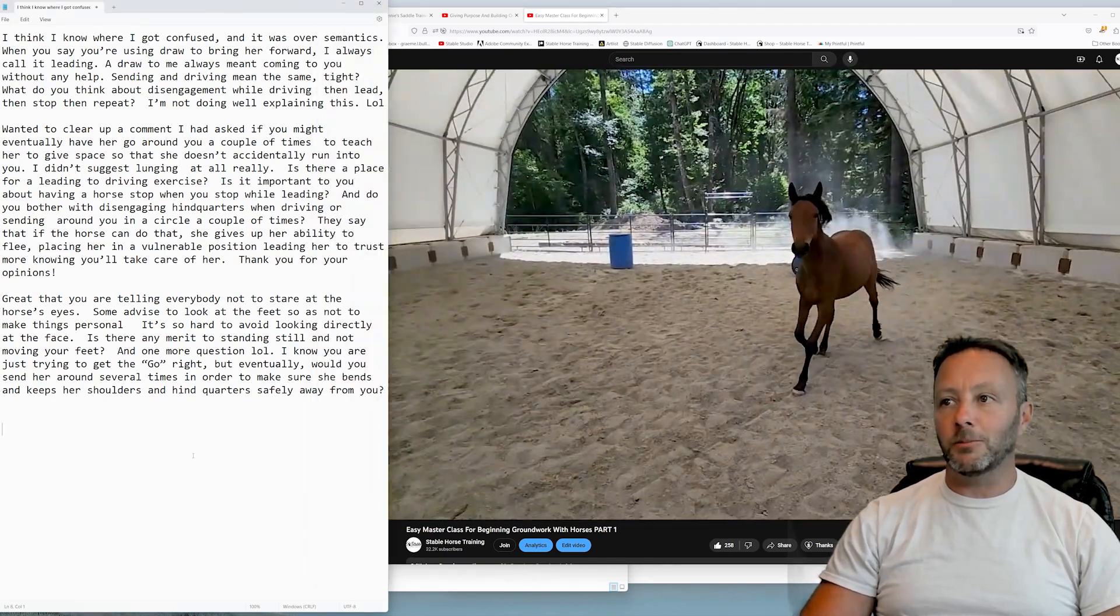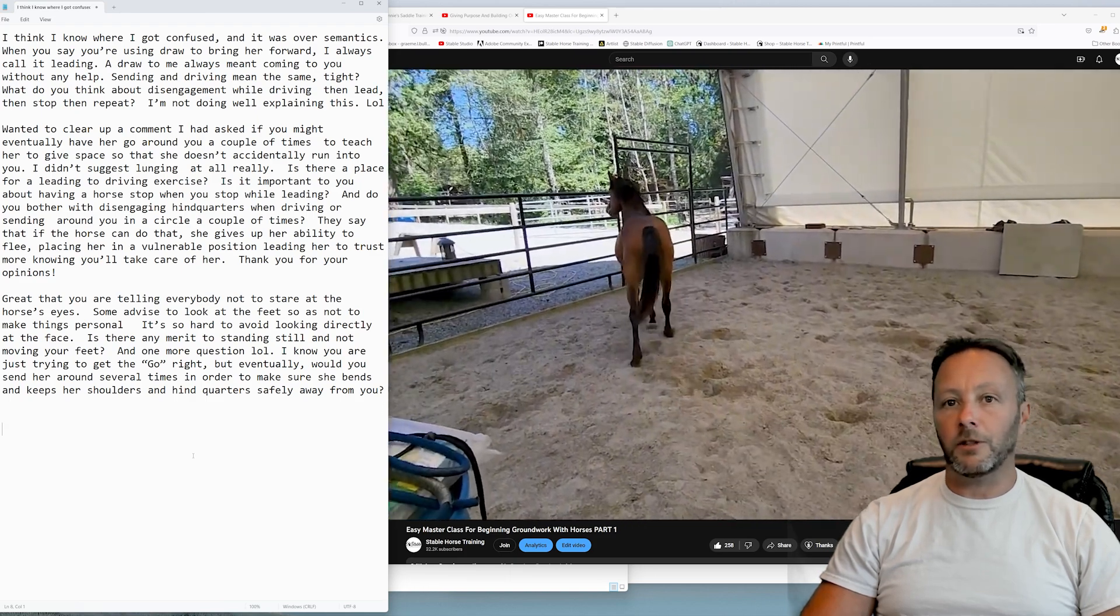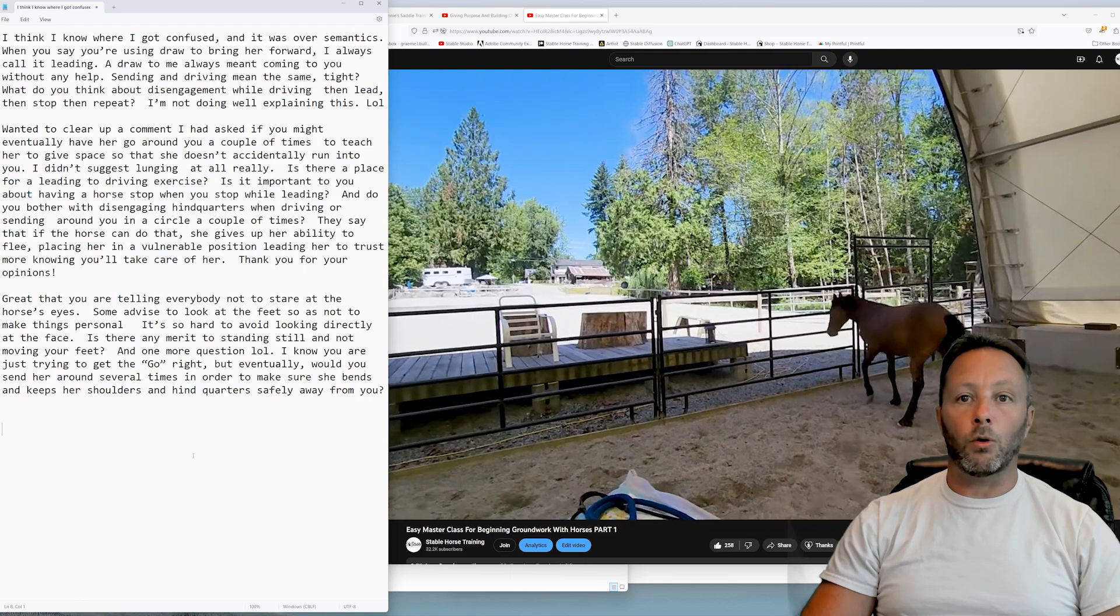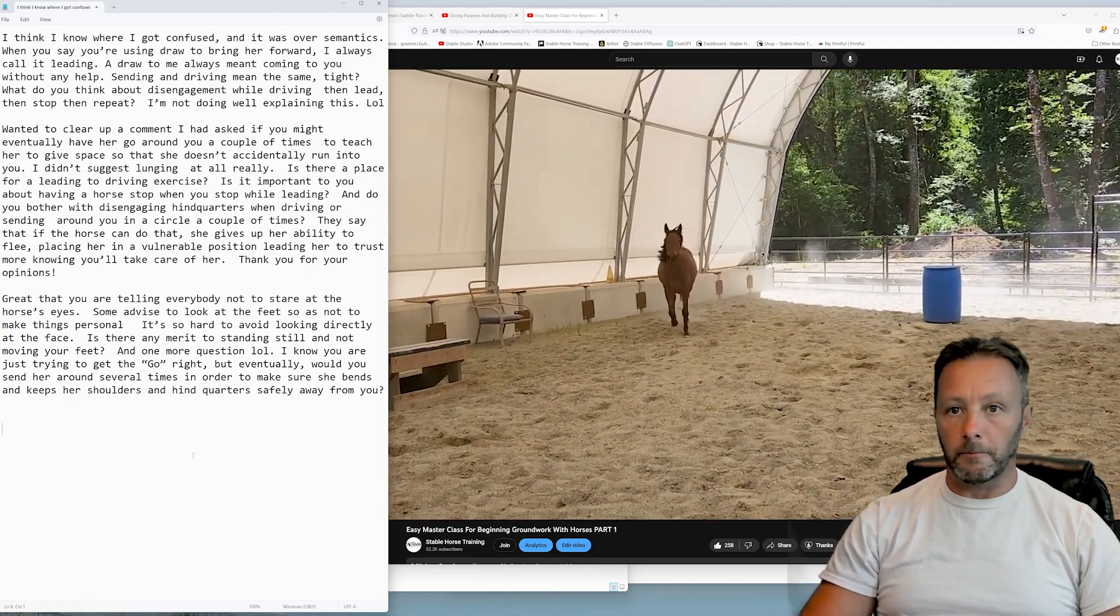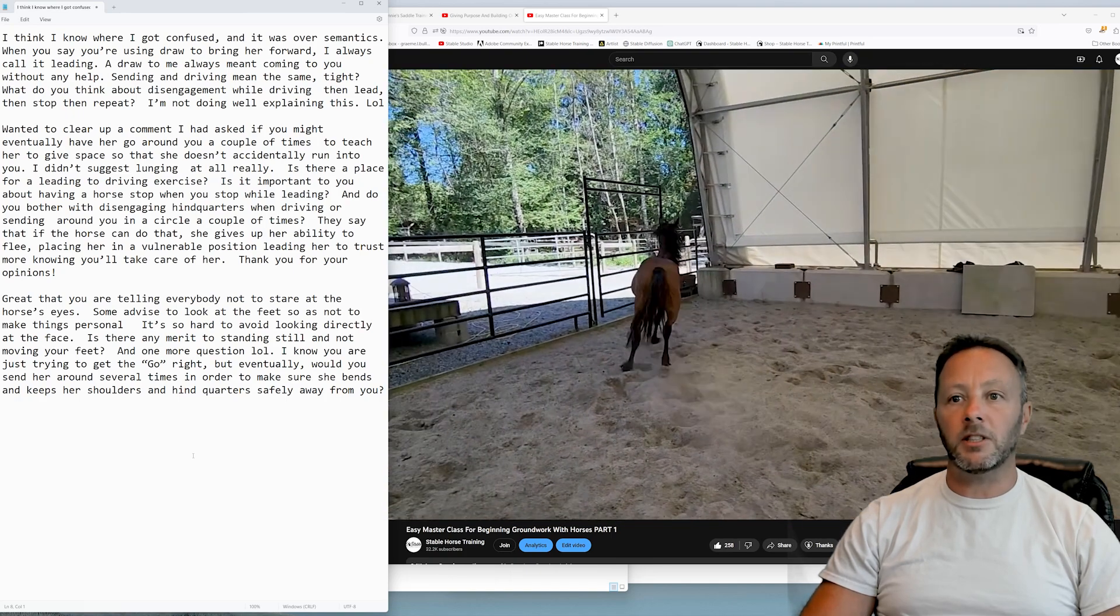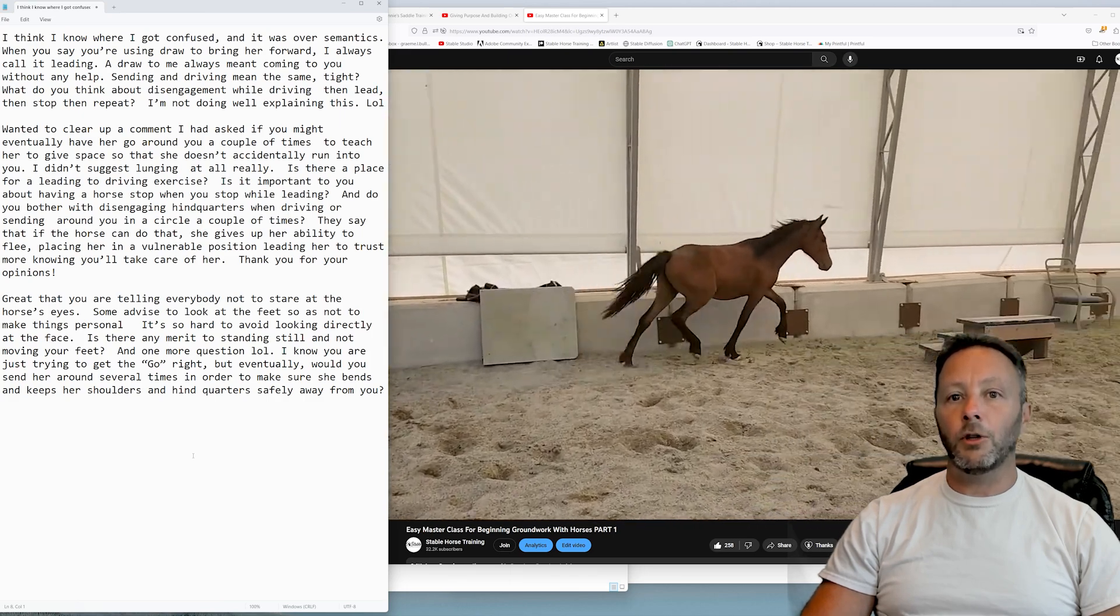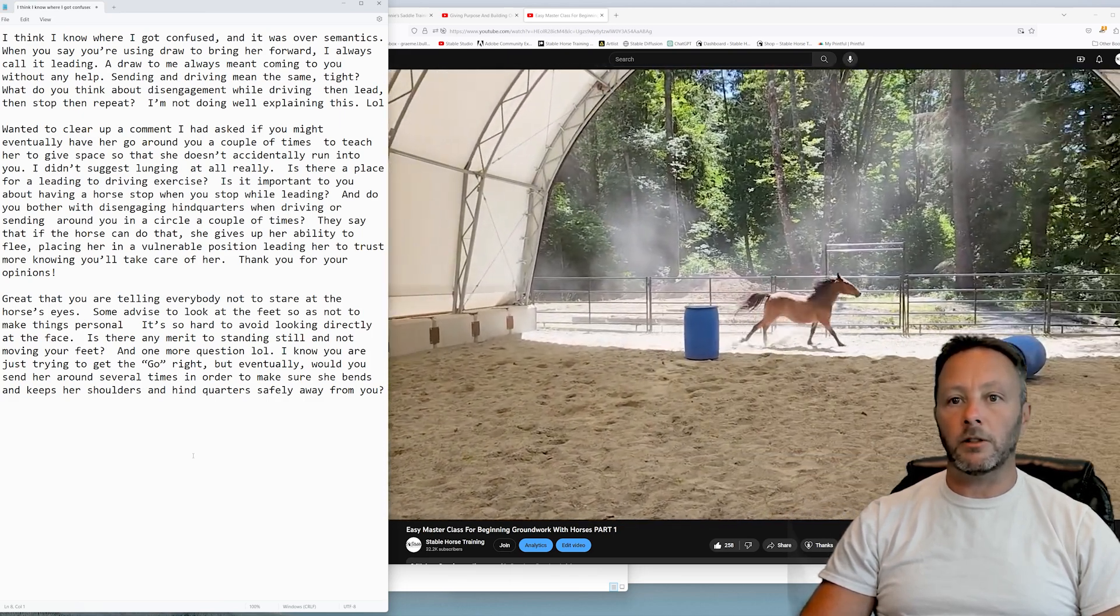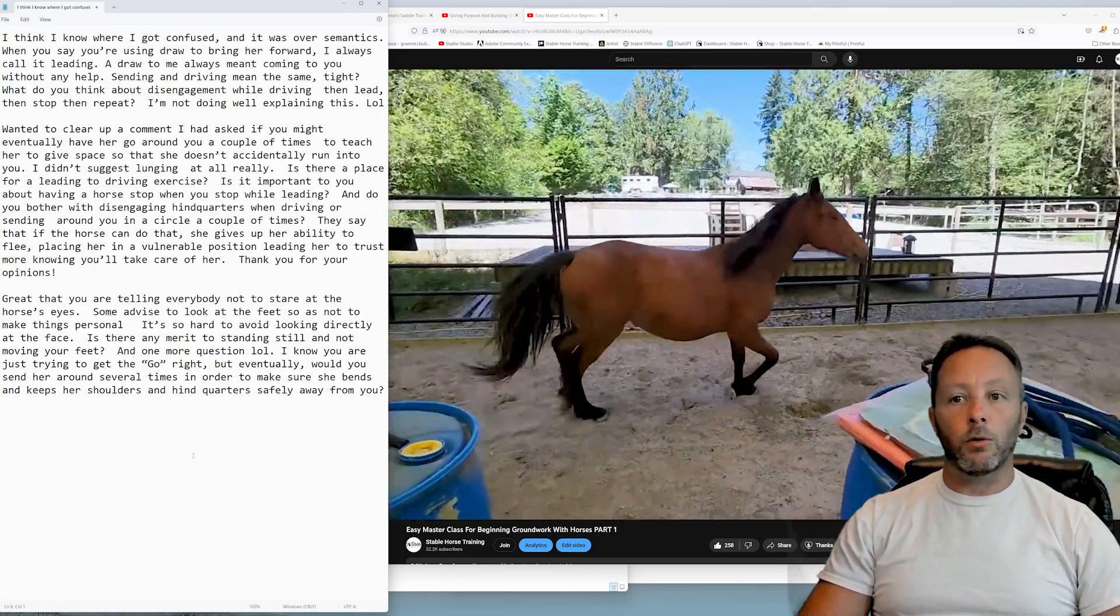So while she's bouncing around in the background doing some stuff, let's talk about Kathy's question. She says great that you're telling everybody not to stare at the horse's eyes. Some advice to look at the feet so as not to make things personal. It's so hard to avoid looking directly at the face. Is there any merit to standing still and not moving your feet? And one more question: I know you are just trying to get the go right, but eventually would you send her around several times in order to make sure she bends and keeps her shoulders and hindquarters safely away from you?